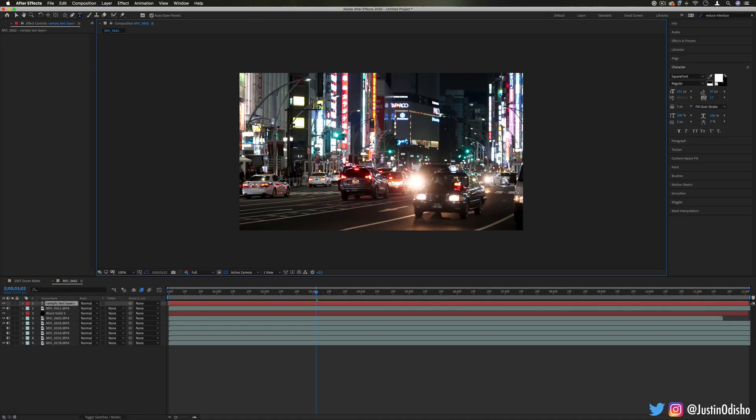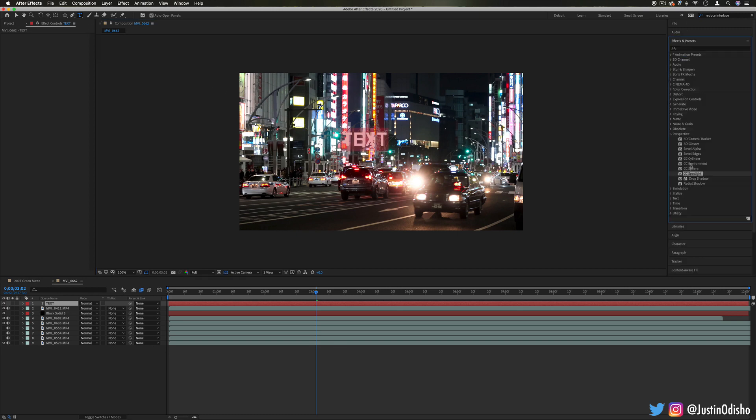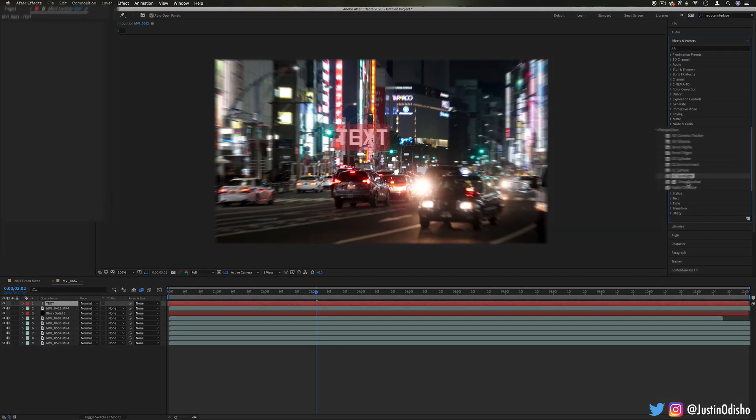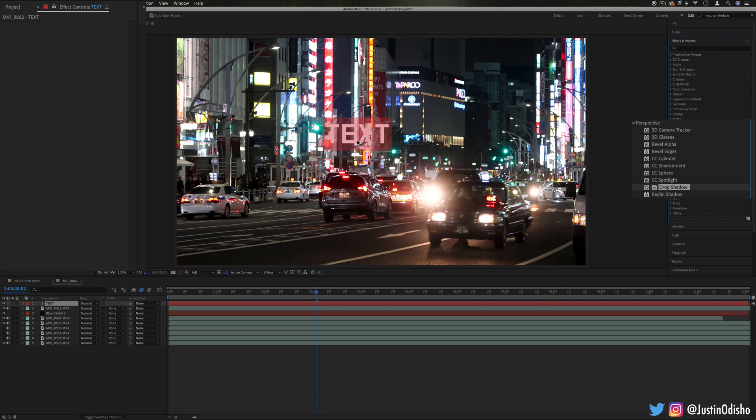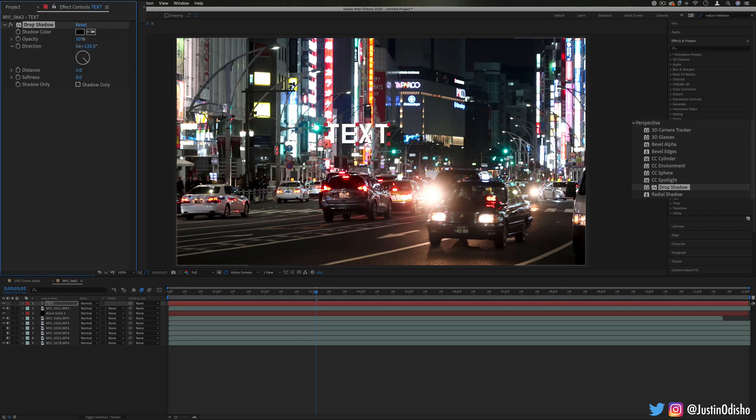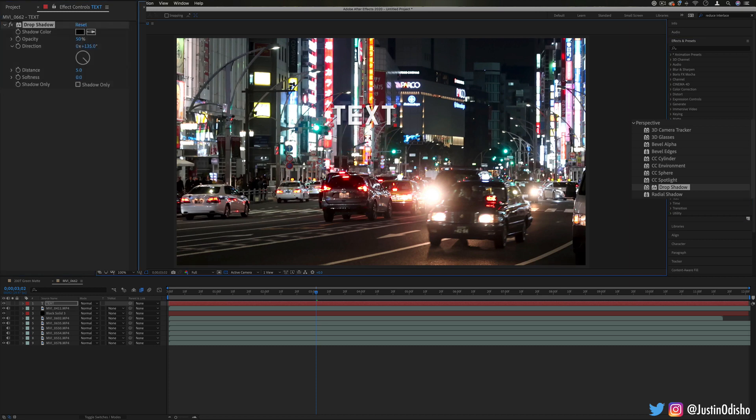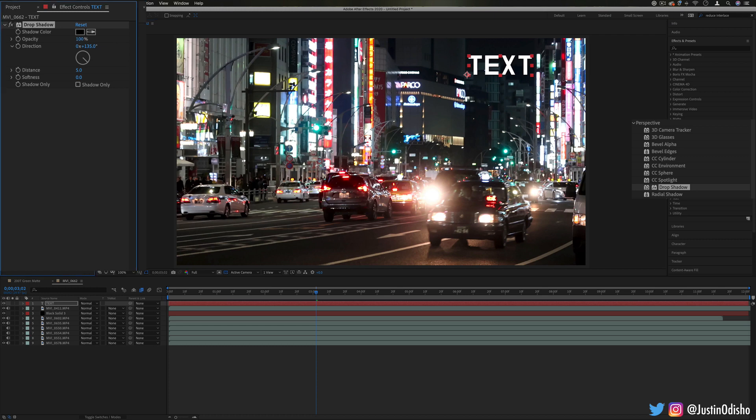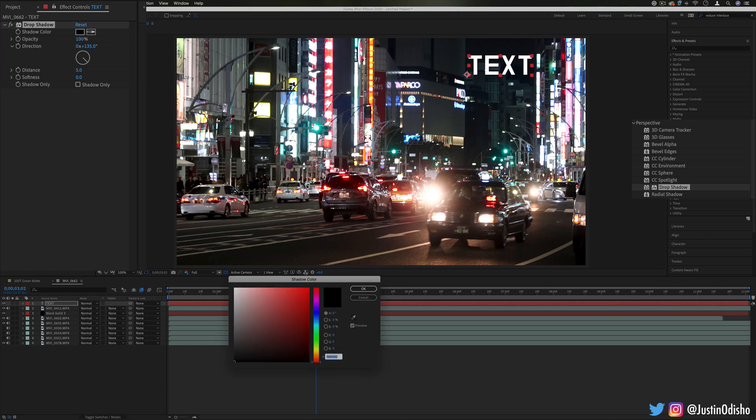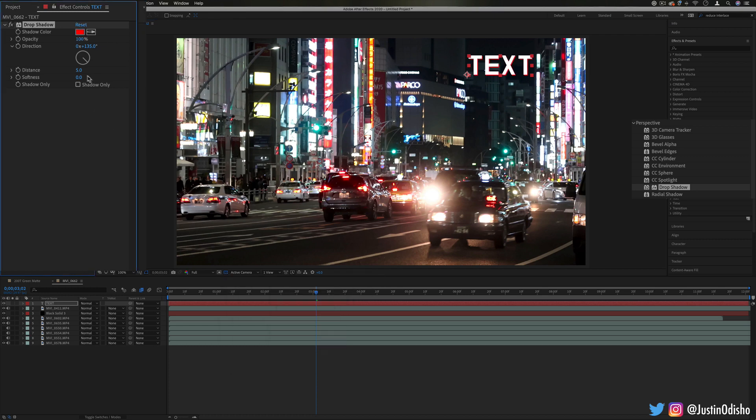Next up we have drop shadow, so I'm actually going to create some text for this one just to demonstrate it for you, and the drop shadow will just as it says add a little drop shadow onto your text.